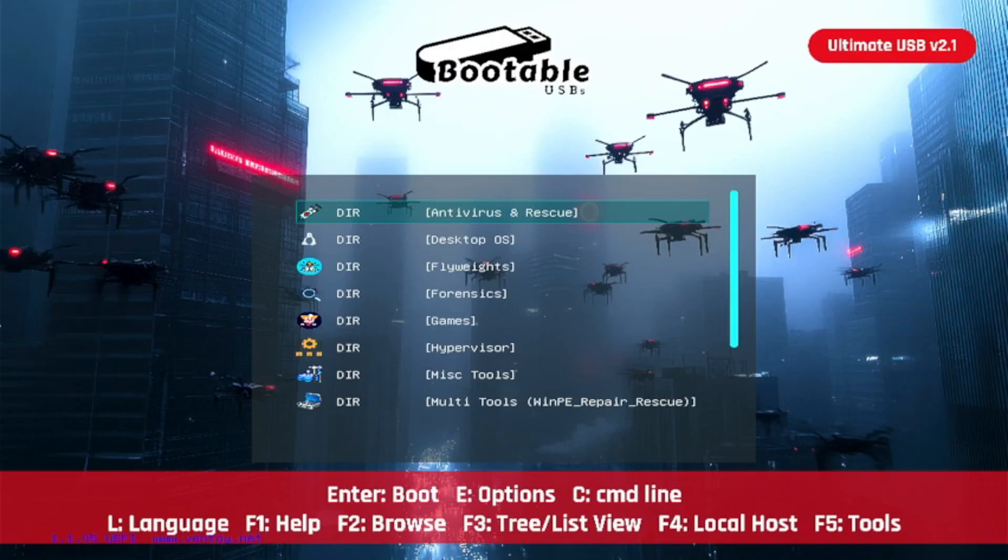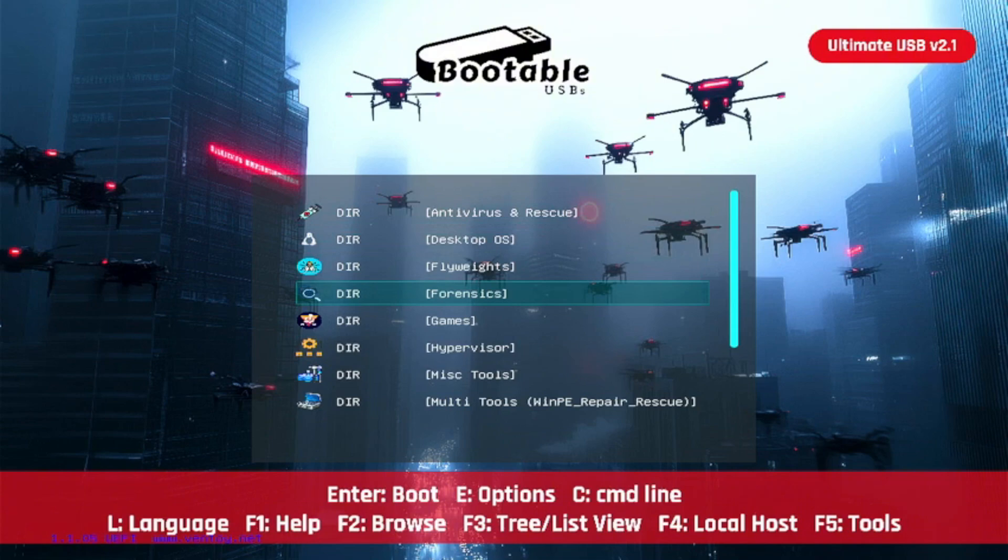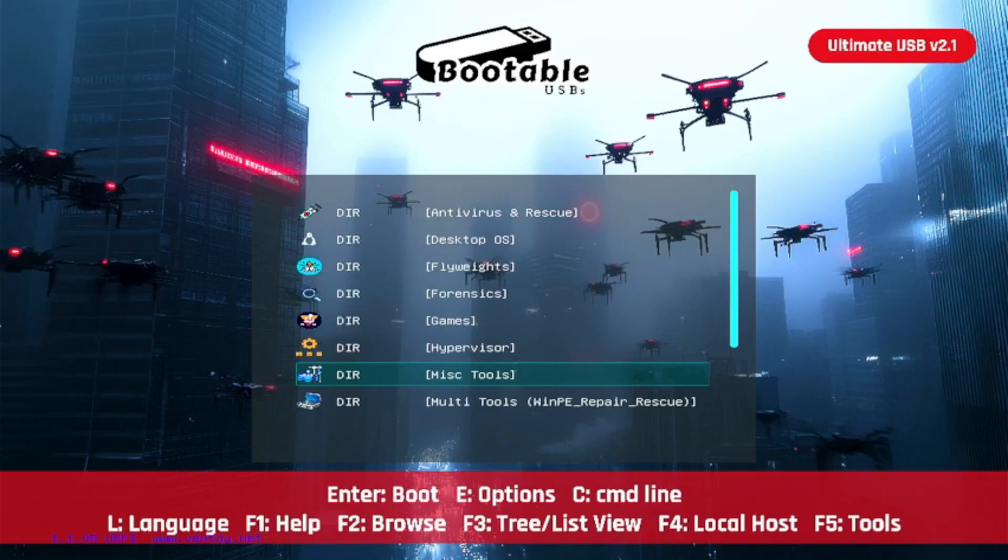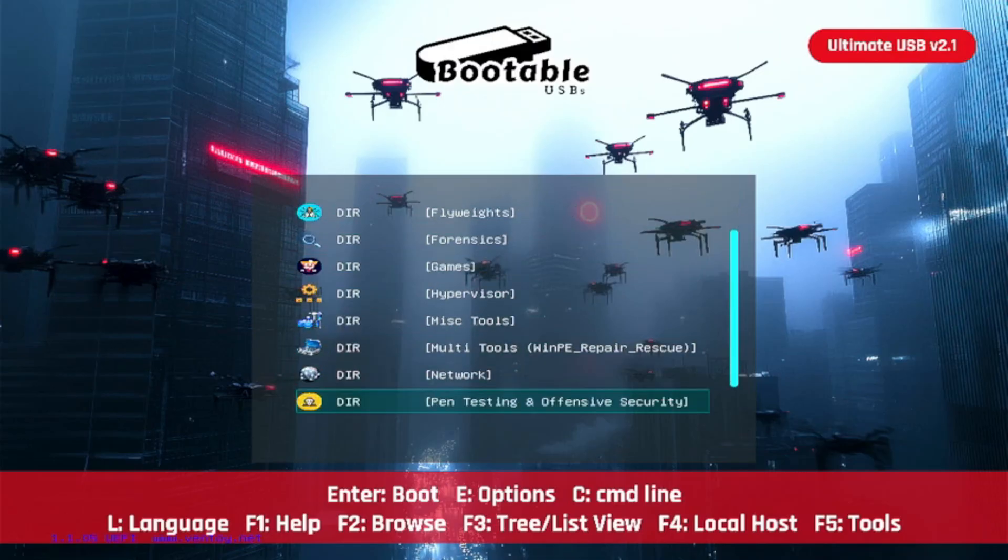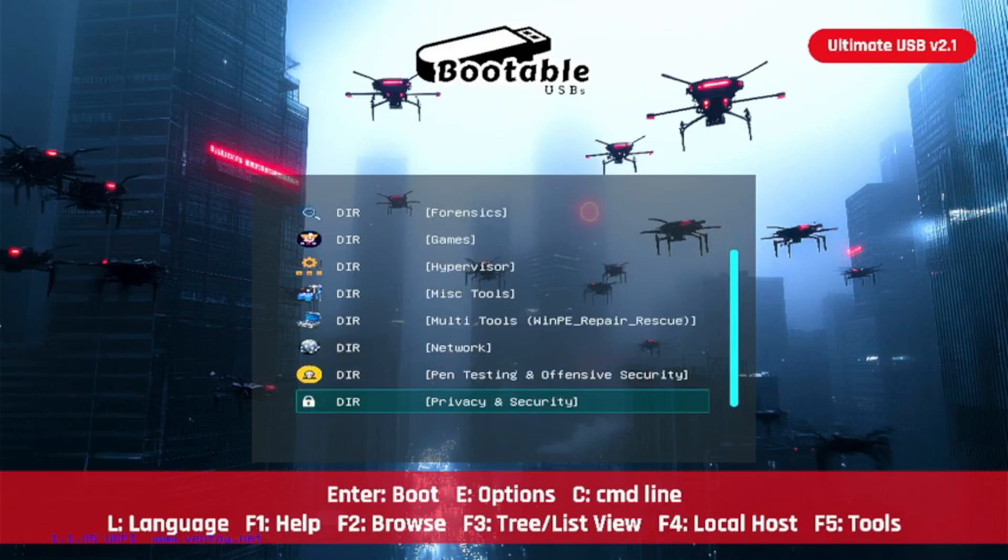This USB has everything: over 50 bootable environments spanning across 13 categories. You've got antivirus and rescue, desktop OS flyweights, forensics, games where you can run emulators and ROMs, hypervisors, miscellaneous tools, multi-tools, WinPE repair environments, network tools, pen testing and offensive security for all you hacker nuts out